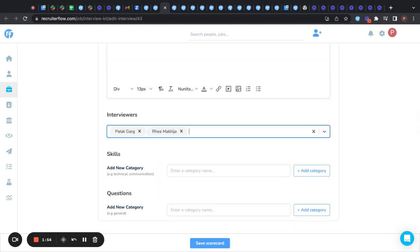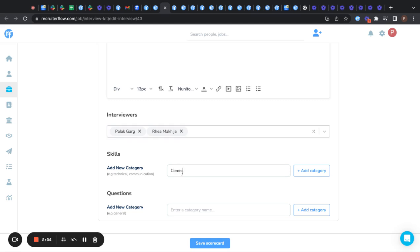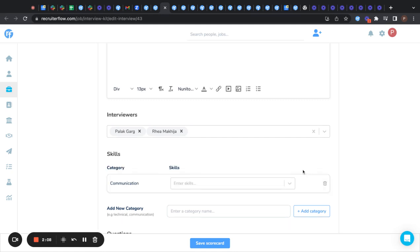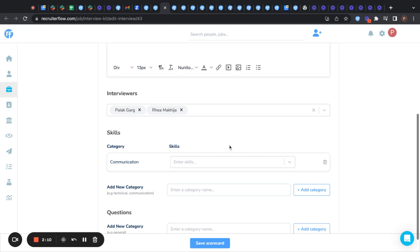You can also ask your interviewers to rate the candidates on specific skill sets. To add a new category of skills, just start typing in here. For example, I'll take communication as a category. Click on add category to add it.